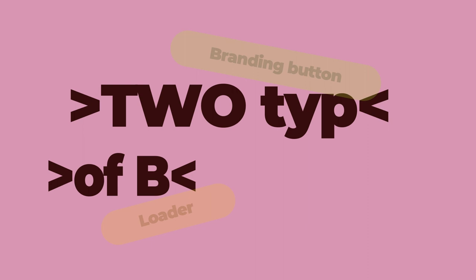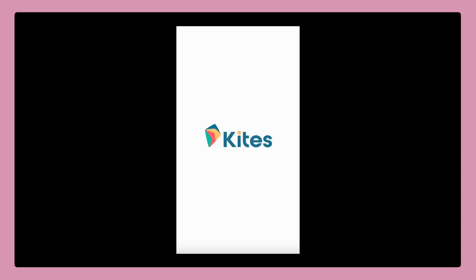There are two types of branding we're talking about. The loader, which is that kite's logo that appears when your kite is loading, and the kite's branding button.